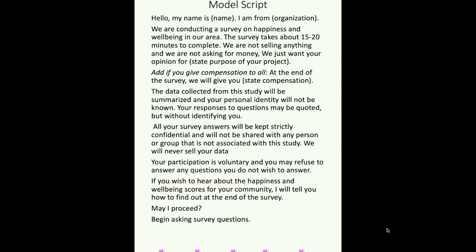Here's a model script for you. This is not prescriptive — it's just an idea, and you can use it and adapt it to develop your own script. You don't want your script to be too long, but it does need to have a certain amount of information so that people feel comfortable taking the Happiness Index.